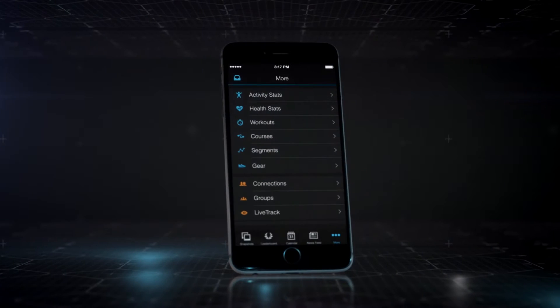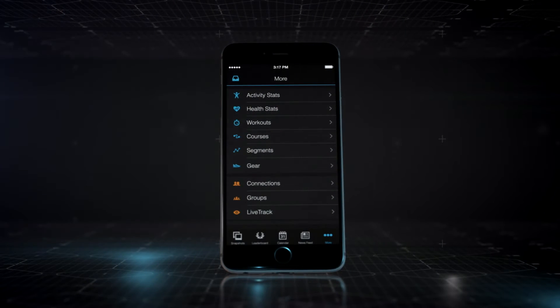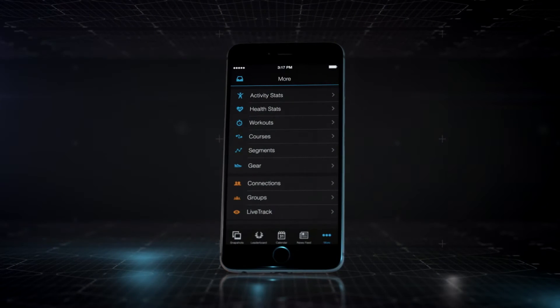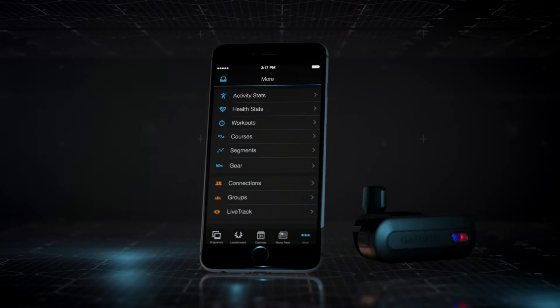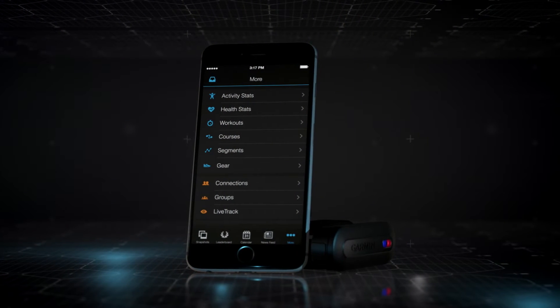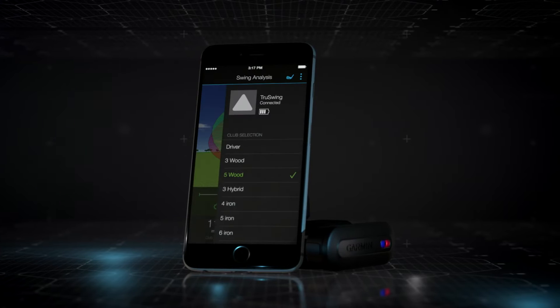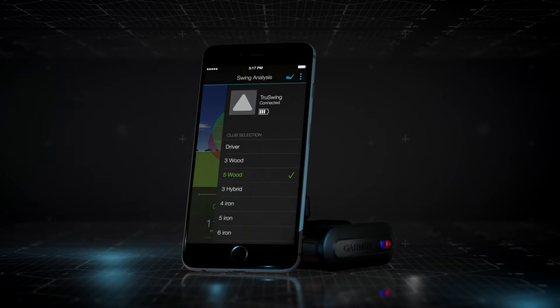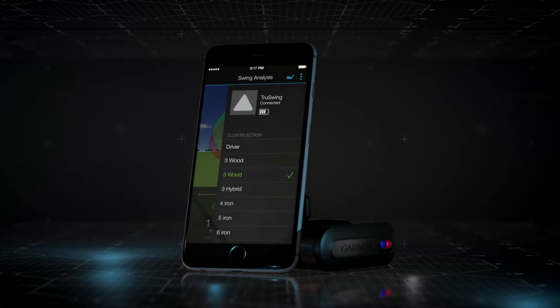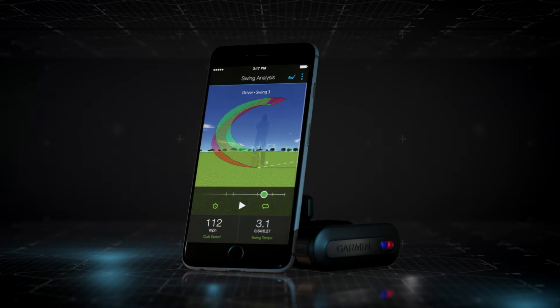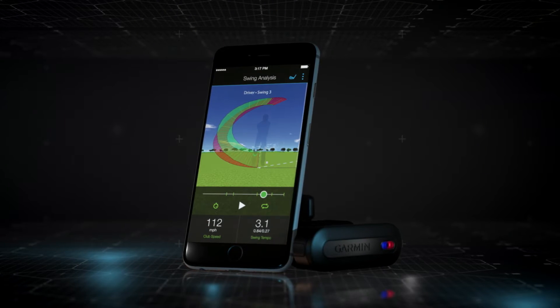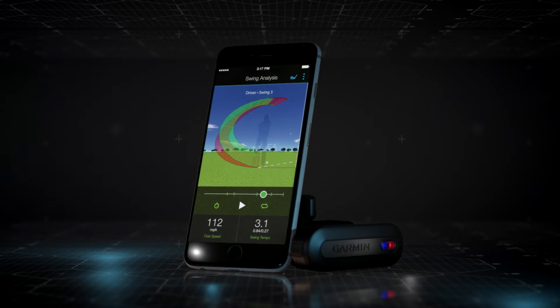Pair TrueSwing with your smartphone and open the Garmin Connect mobile app. Select your club and take your shot. Now you can see a 3D animation of your swing.